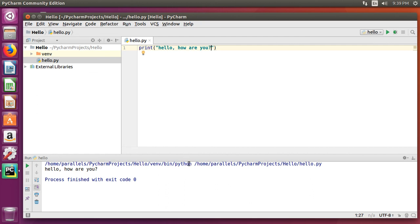Thanks for watching, and now you have PyCharm running in your Linux Ubuntu environment.